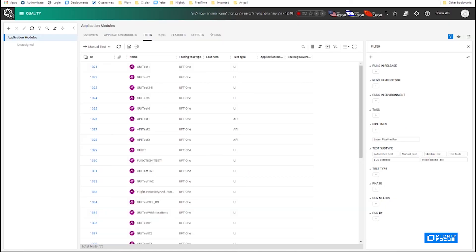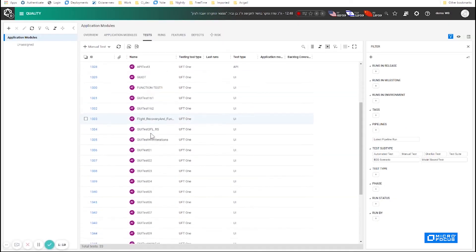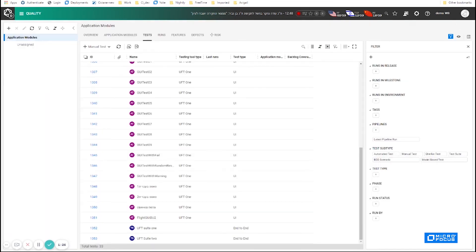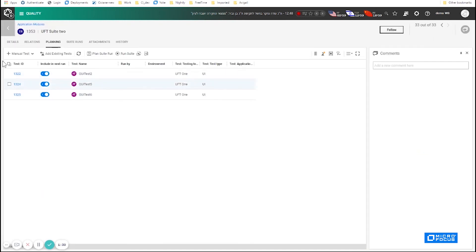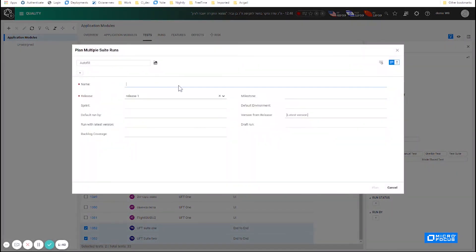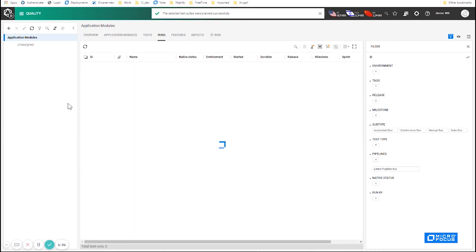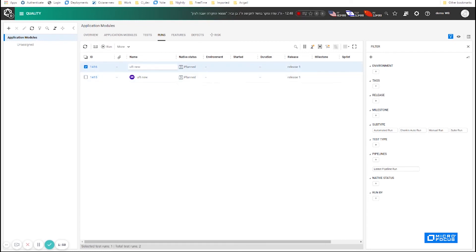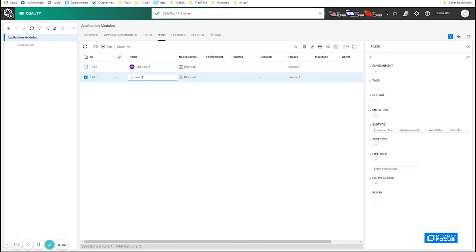I can show you an example. This is my UFT test. I have created two suite runs, each of them containing a few tests. One of the tests is common between them. What I can do is plan a run from both of them. Let's plan a suite run for each one of them. Let's distinguish between them — let's call it one and this will be number two. Basically we can run both of them.